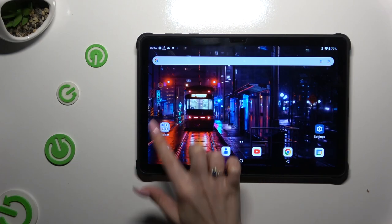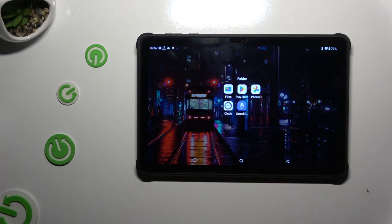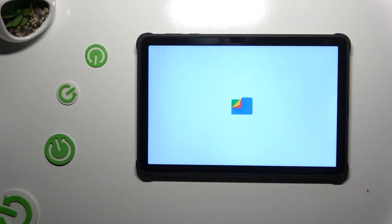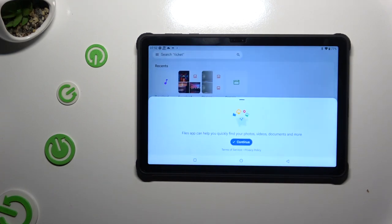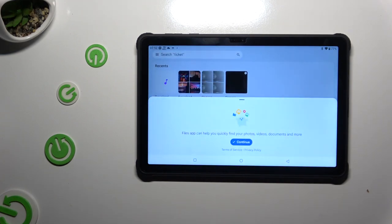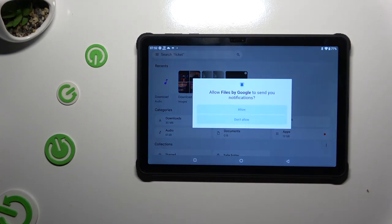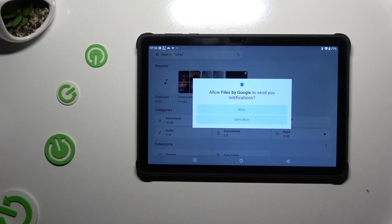Begin by opening up the Files app. If you've never used it before, hit Continue, then select Allow.